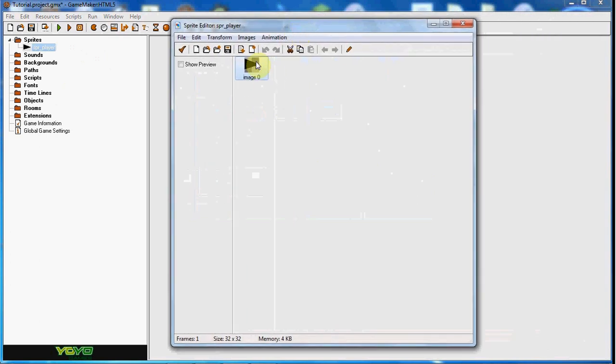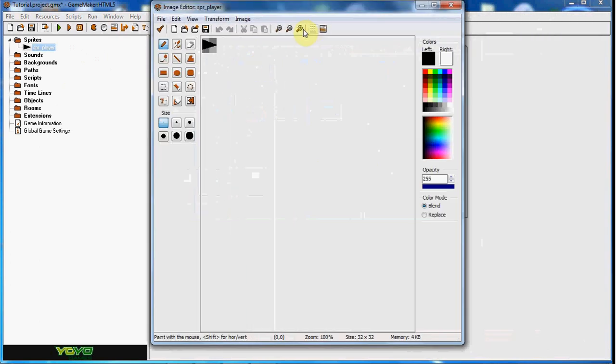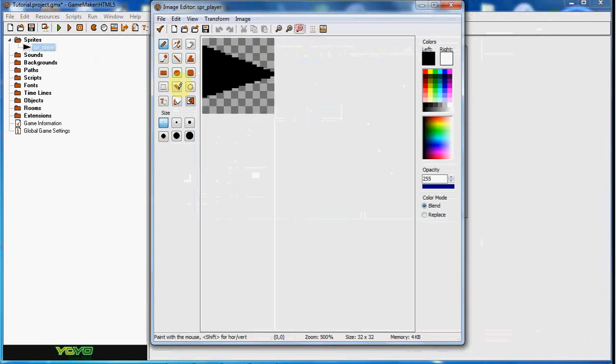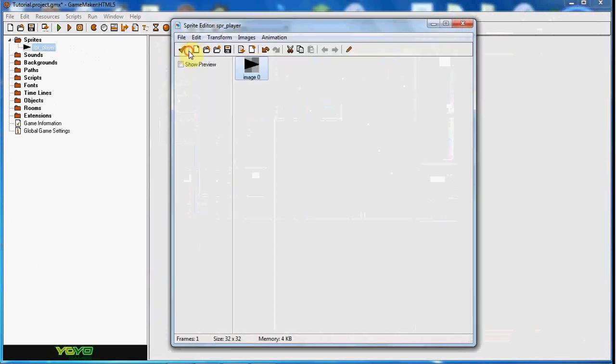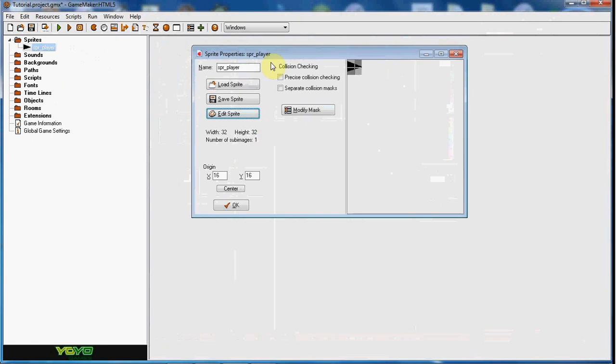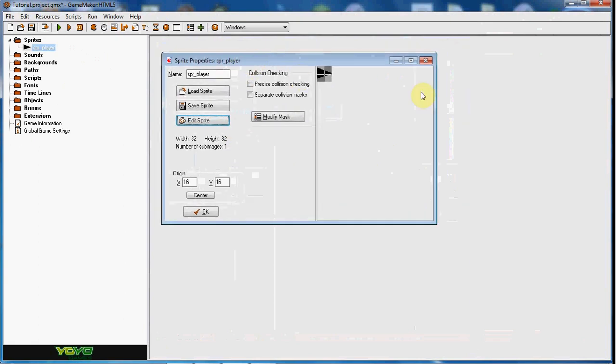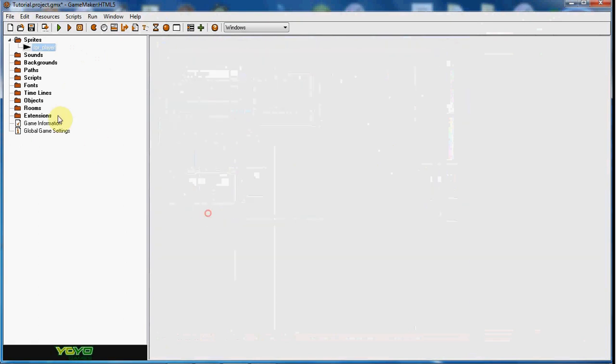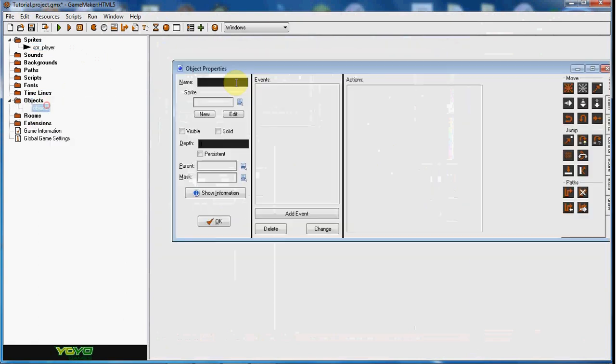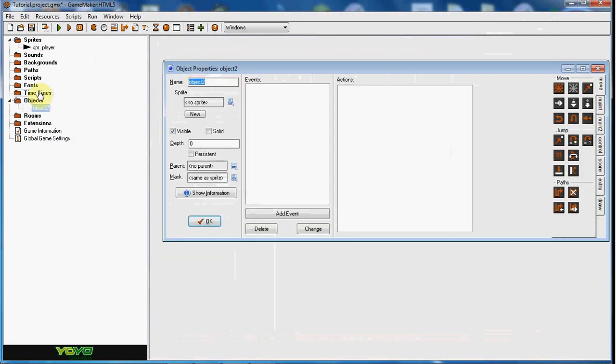So what I did is I just created a triangle looking player here, and he's going to be facing right. This is the way he's facing, where this triangle is pointing, so if you're going to do a player, make sure he's facing right. I'm just going to go ahead and make him an object here.